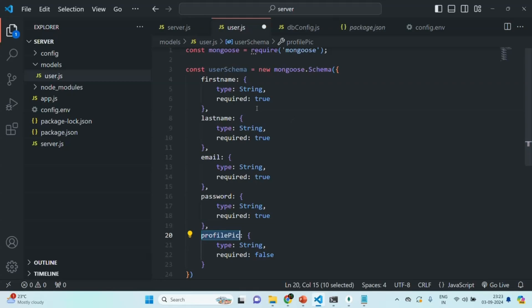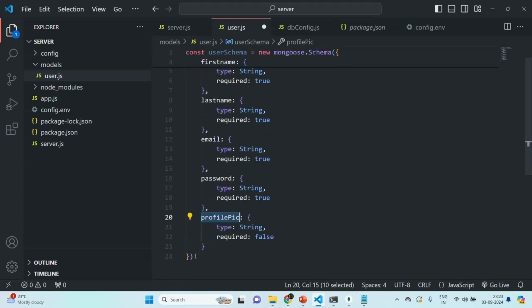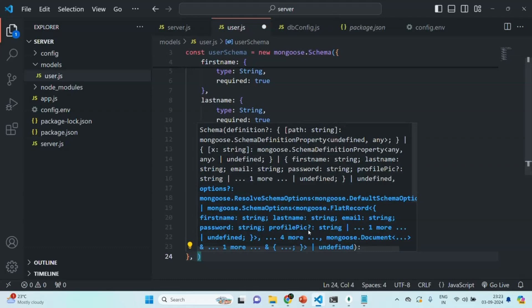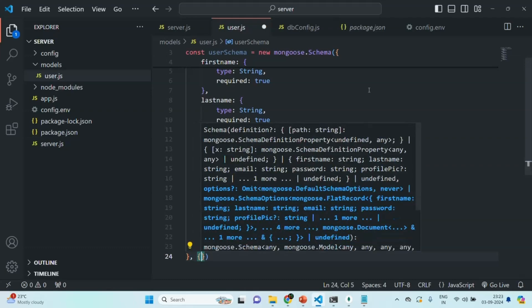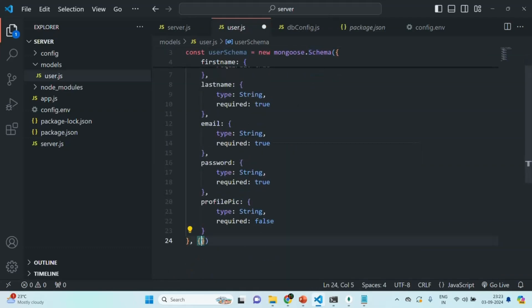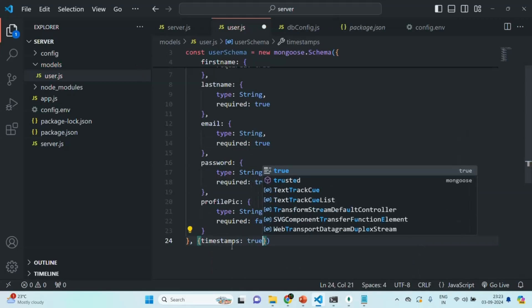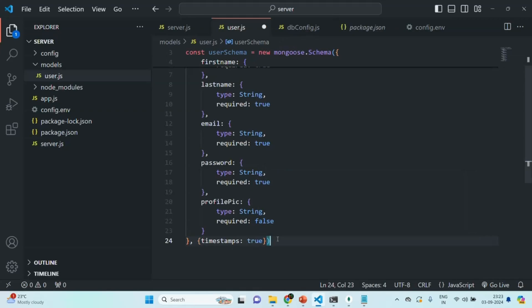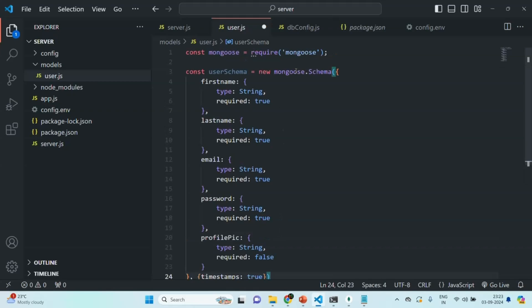Any user object created using this schema should have firstName, lastName, email, and password properties, and it can or cannot have profilePic since it is not required. Then using this schema, when a user document is created in the users collection, we also want to set the timestamp for the created time. So I'm also going to specify a second argument to this Schema and set timestamps to true.